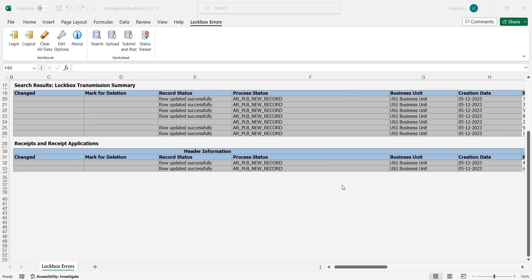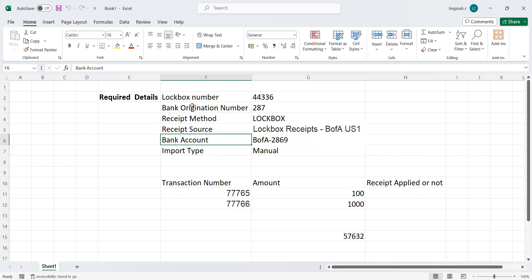Hi everyone, today we're going to discuss the lockbox — auto lockbox — how to import customer payments or customer receipts using the auto lockbox. So what are the prerequisites required in order to import customer payments or receipts? These are the prerequisites: lockbox number, bank, organization number, receipt method, receipt source, bank account, and import type.